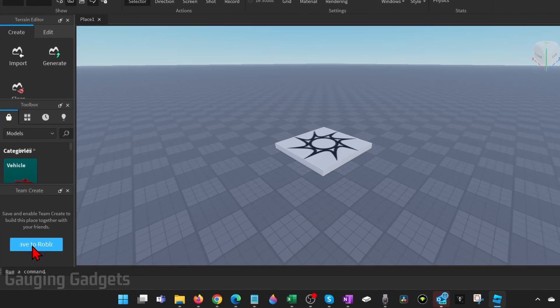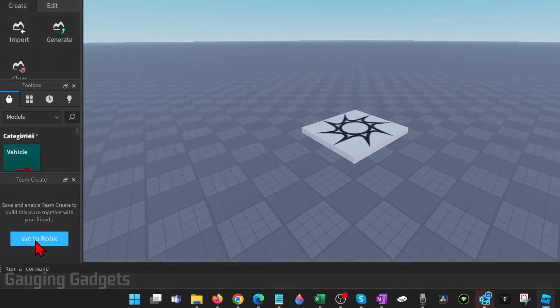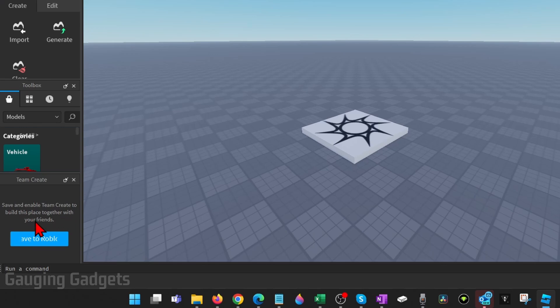You'll then have Team Create show up in the left menu and as you can see it says save and enable Team Create to build this place together with your friends. So go ahead and select save to Roblox.